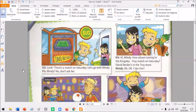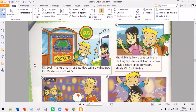Unit 5C, Exercise 1, Earth Explorer. Listen and read. Look, there's a match on Saturday. Let's go with Mindy.